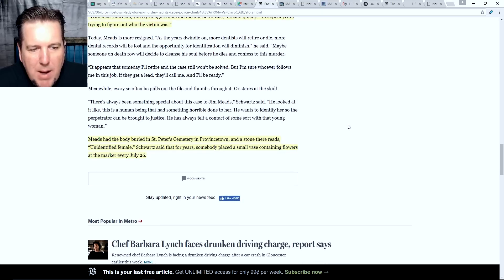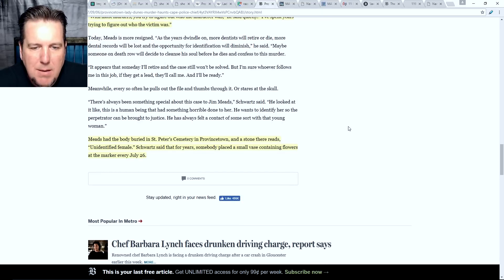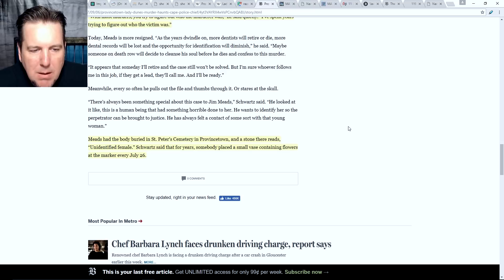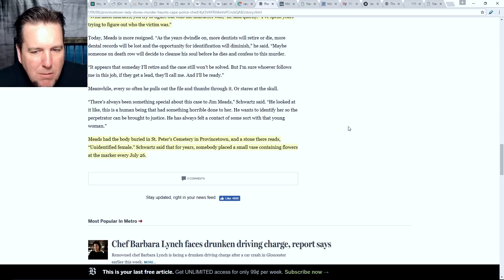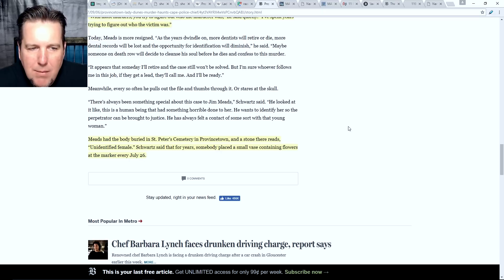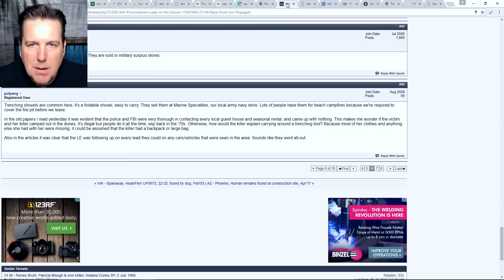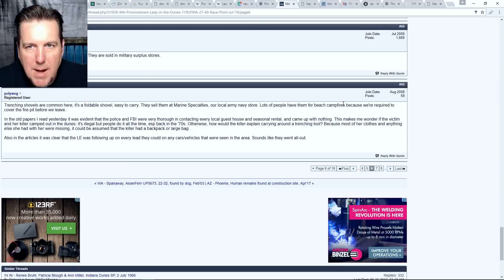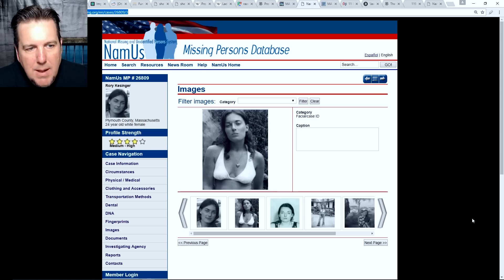Meads had the body buried in St. Peter's Cemetery in Provincetown and a stone there reads 'unidentified female.' For years, somebody placed a small vase containing flowers at the marker every July 26th. One of the theories that spun out involves a woman named Rory Kessinger — and this is where we're in another tough case.